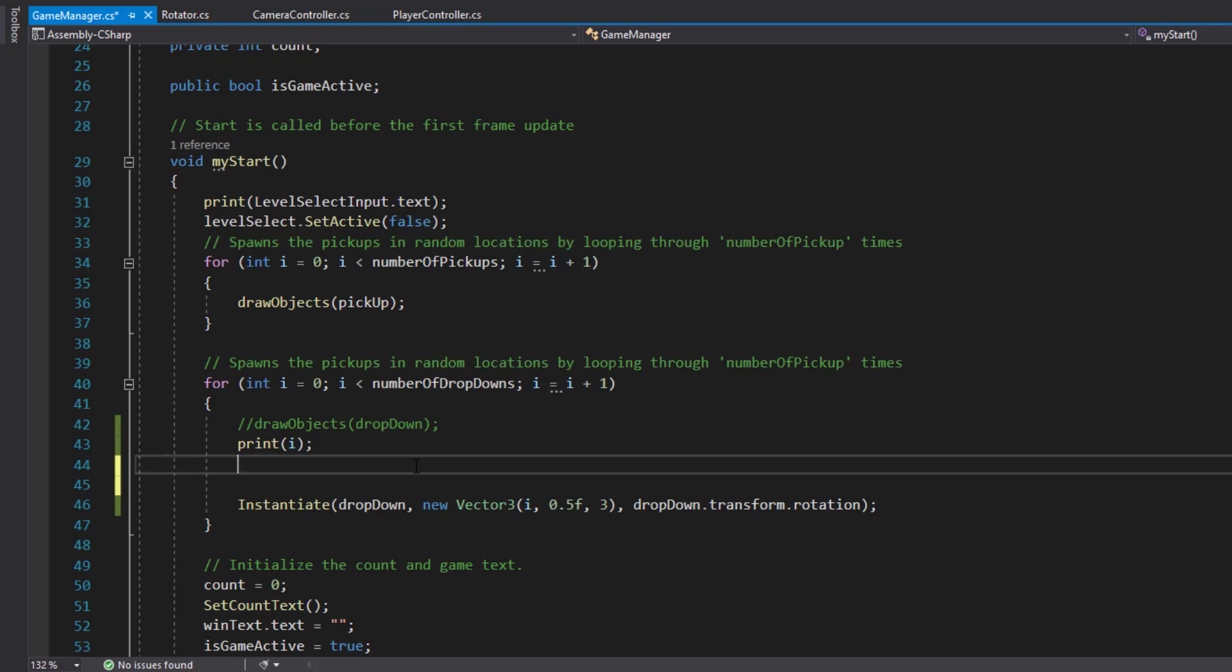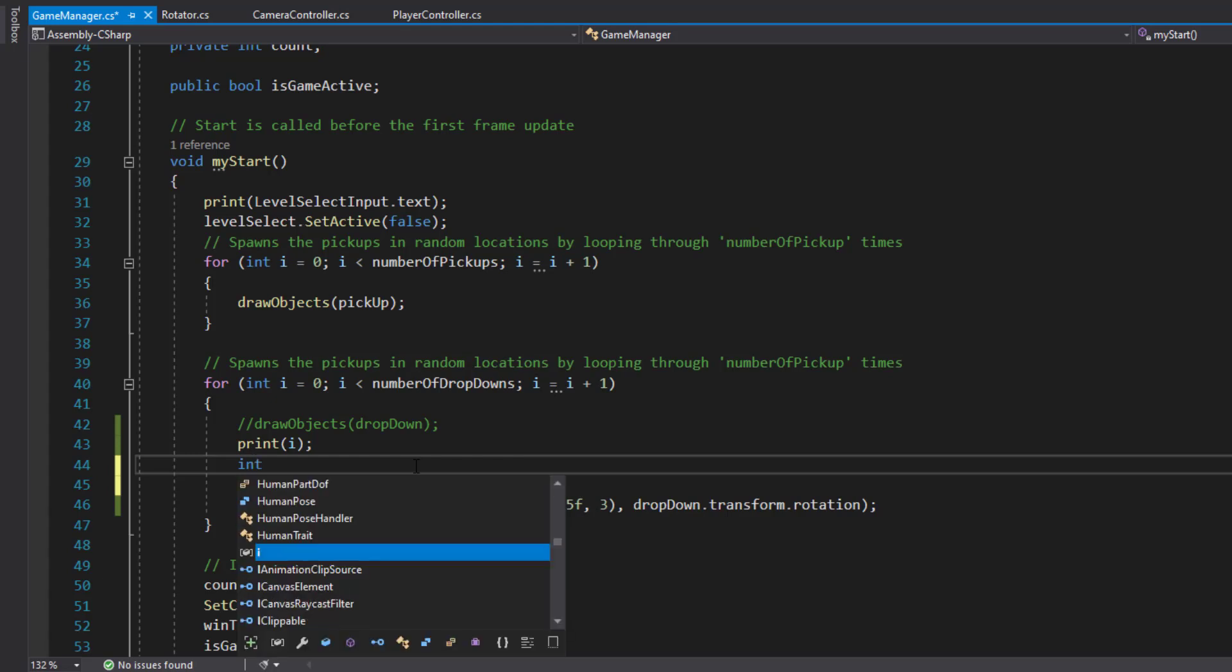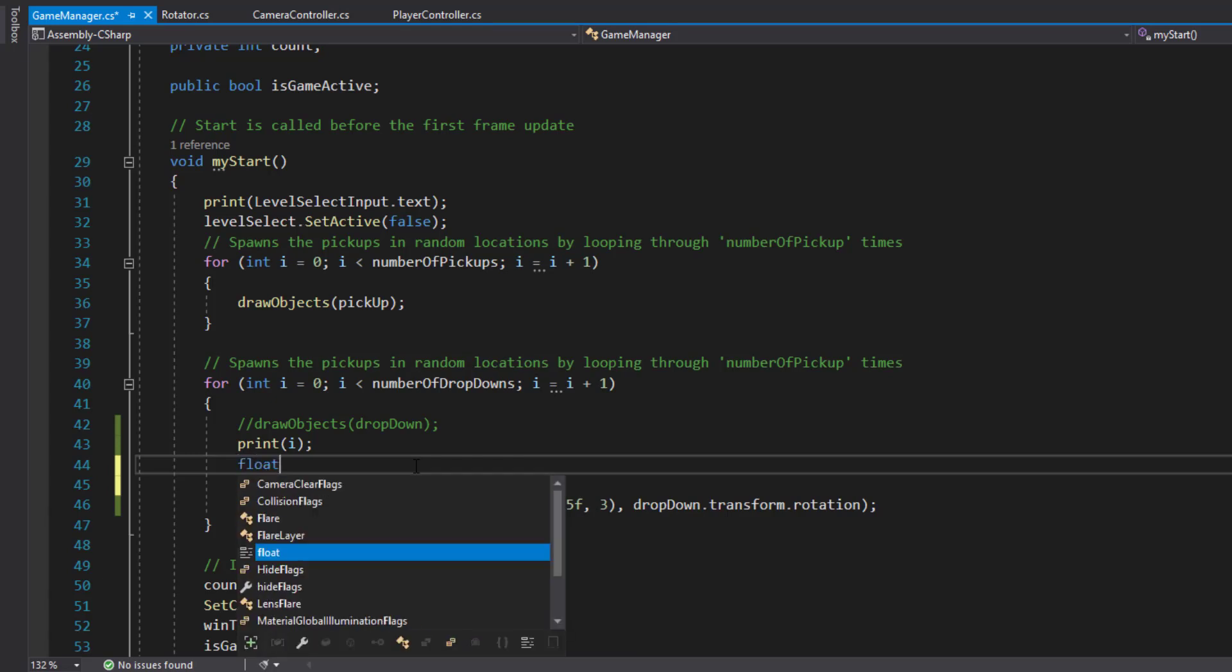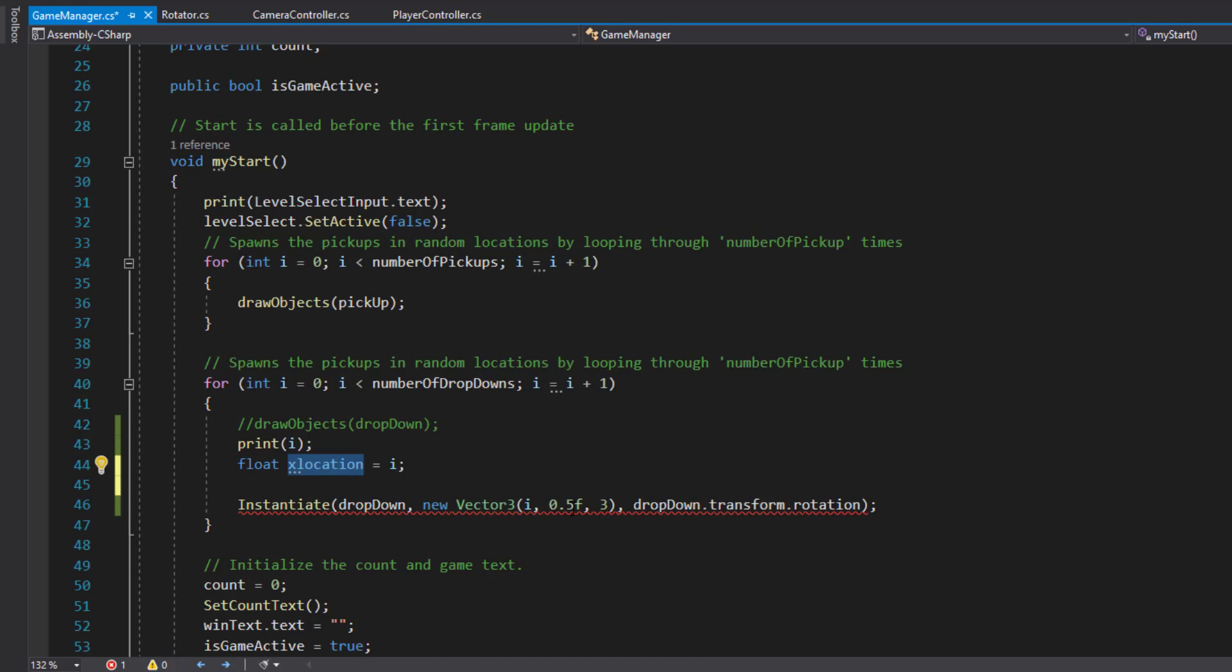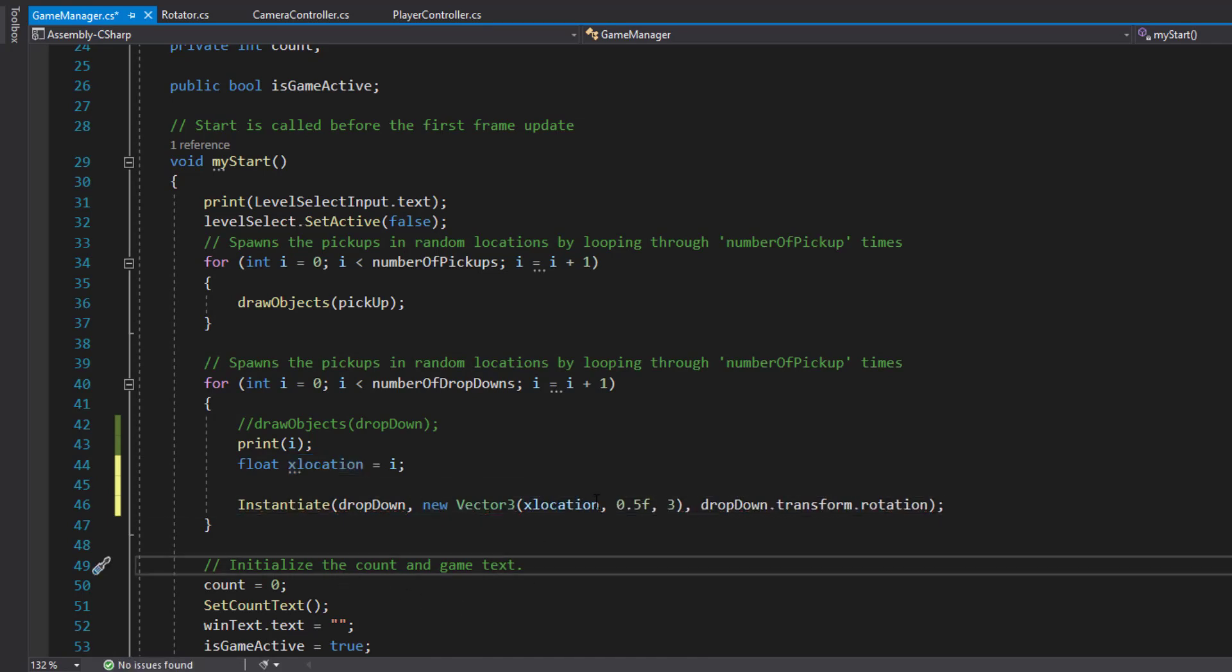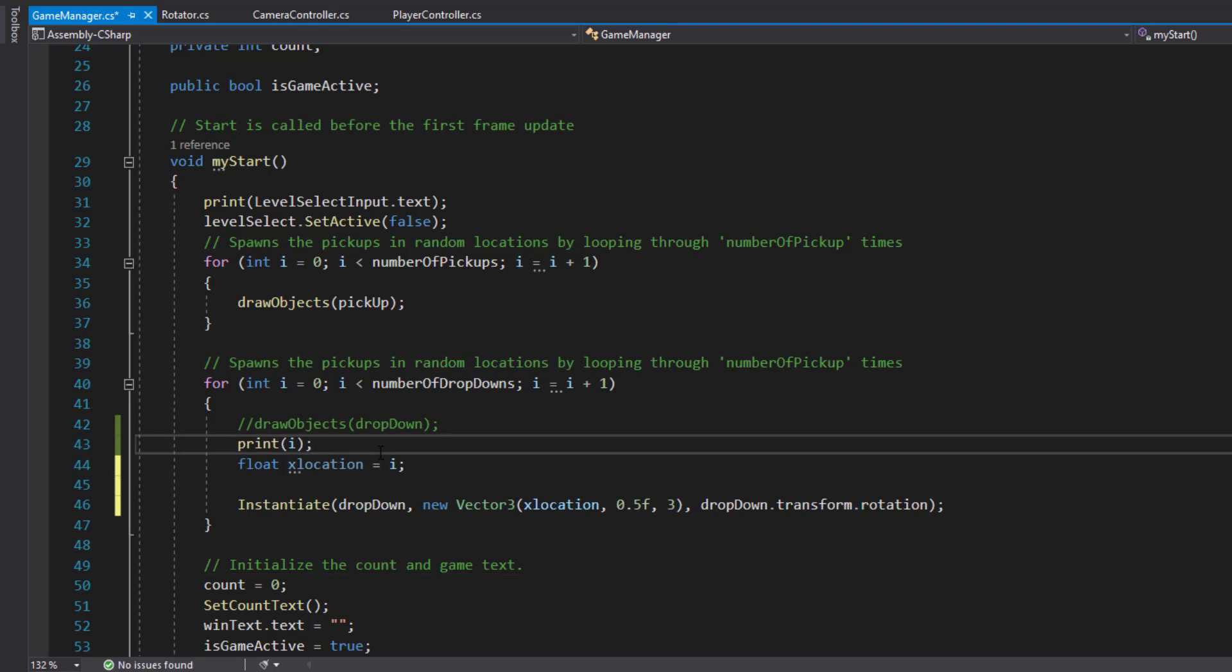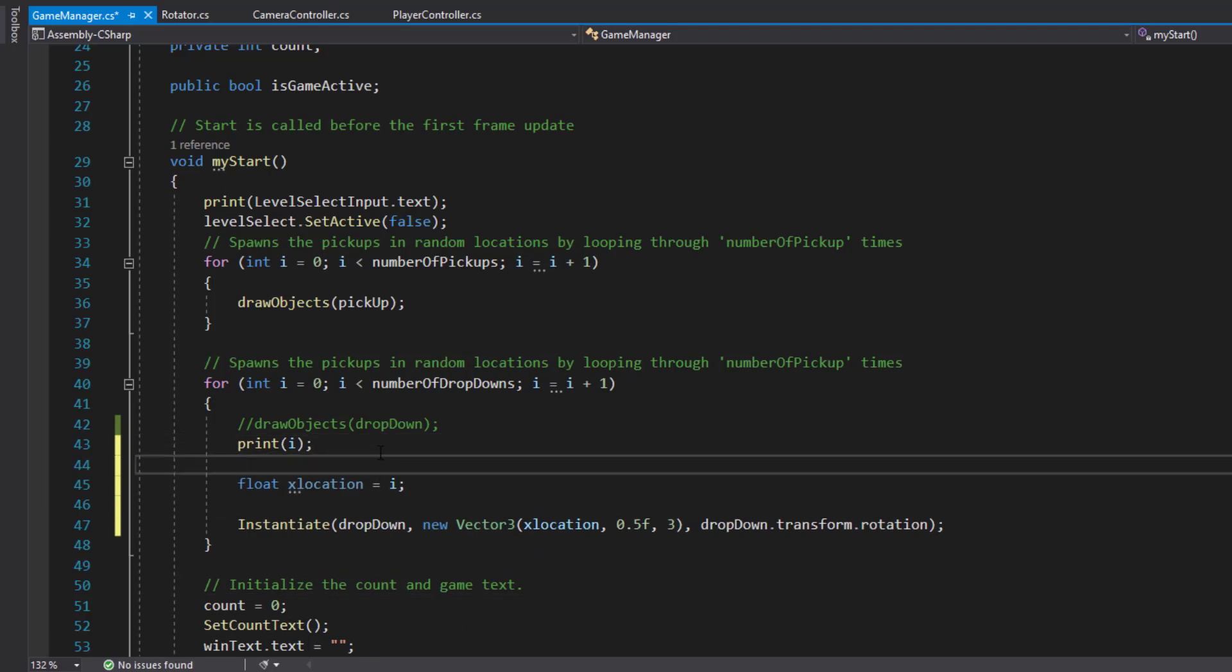We're just going to modify this slightly so it's a little bit easier to understand. I'm going to make a new variable. Int, actually we'll make it a float. Float X location equals I. That's exactly the same at this stage. That would work exactly the same.